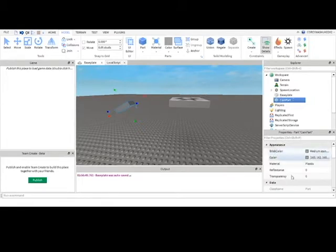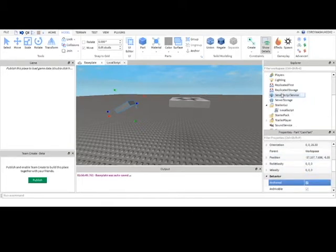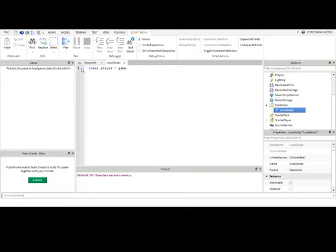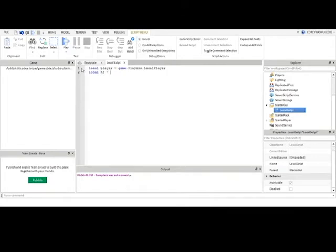But first let's anchor the block and then we'll go into our script and put the basics, you know, local player equals game dot players dot local player. And this kind of new one, local RS equals game get service run service.